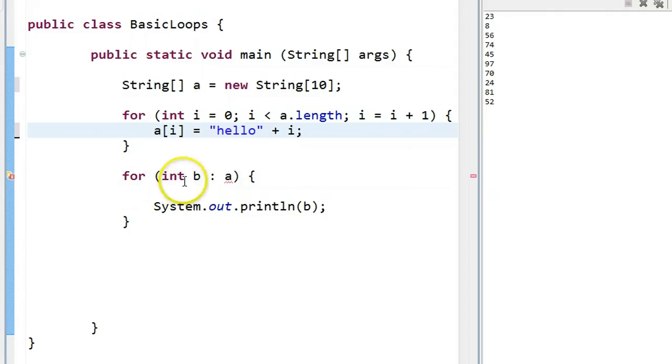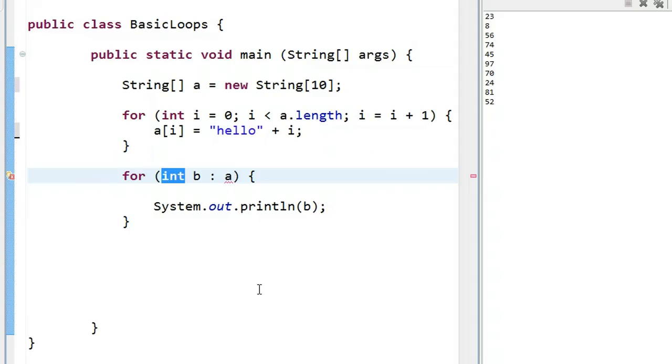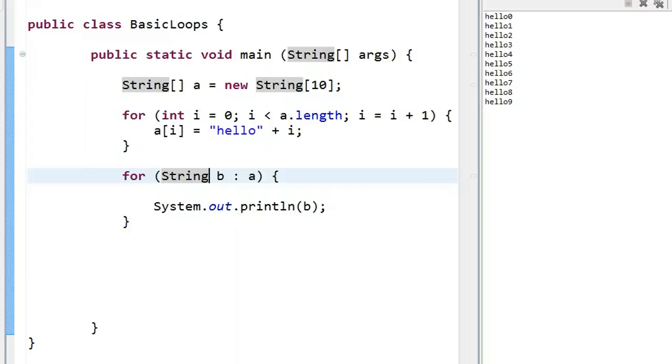what needs to go right here is the type of the array. And the type of the array, in this case, is a string. So now if I run this, it runs fine.